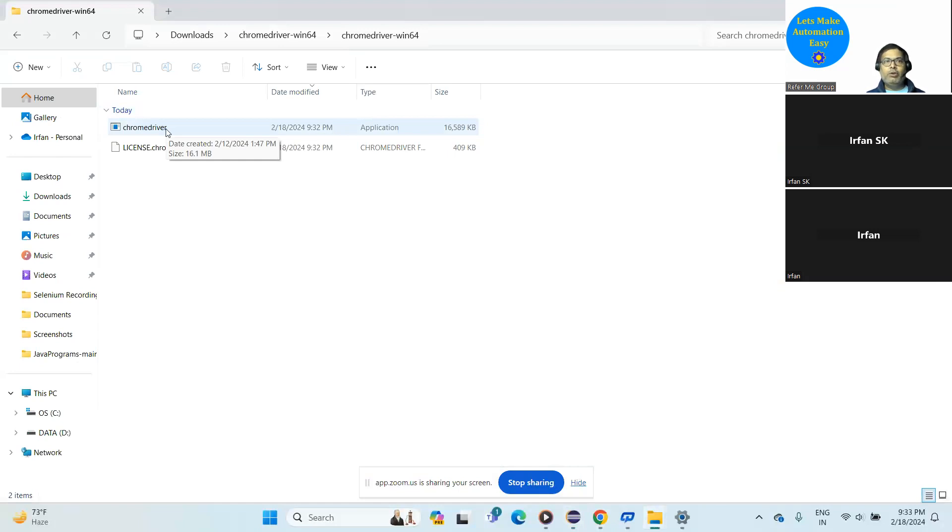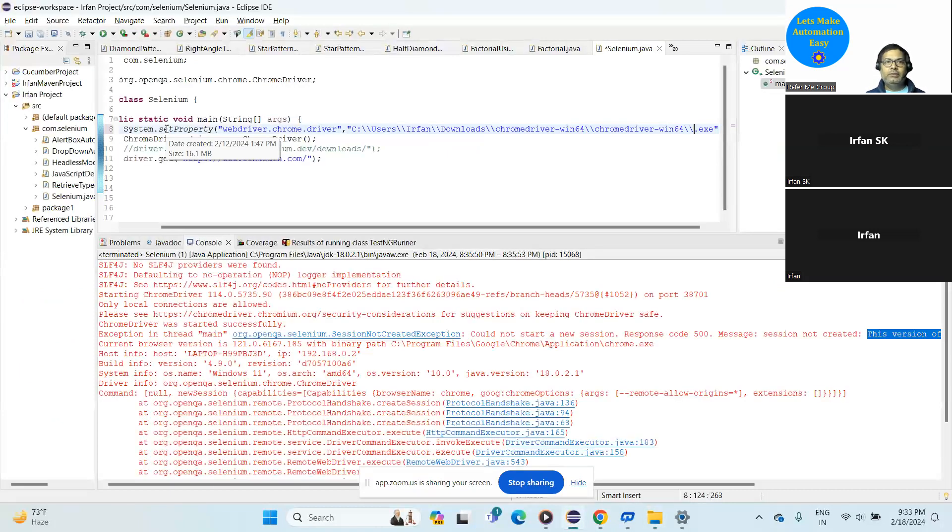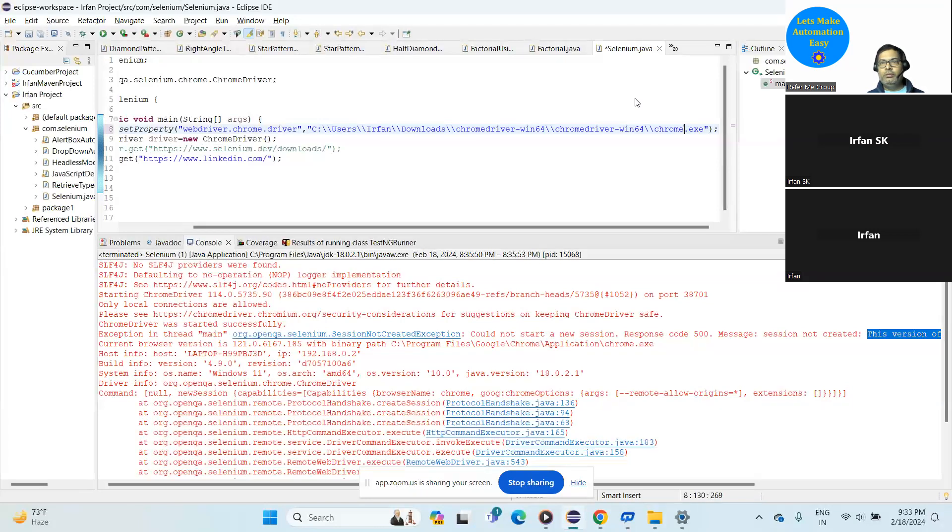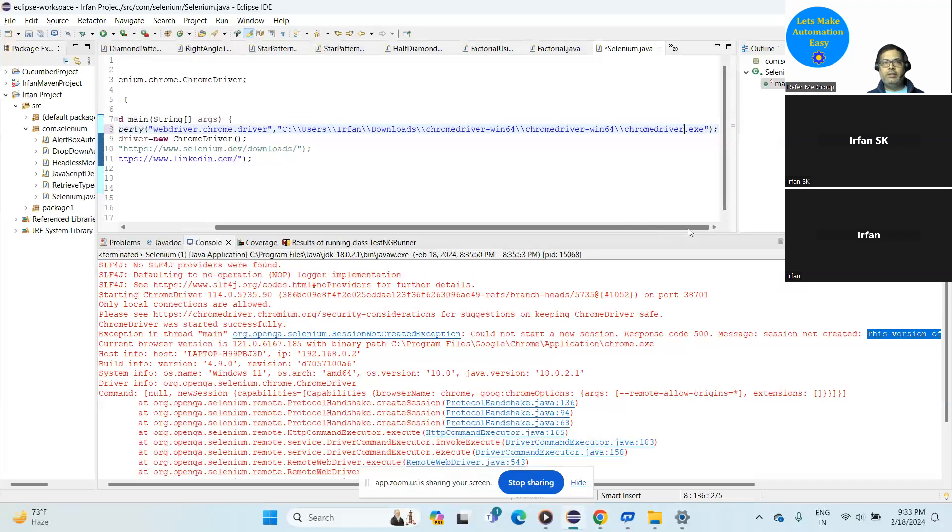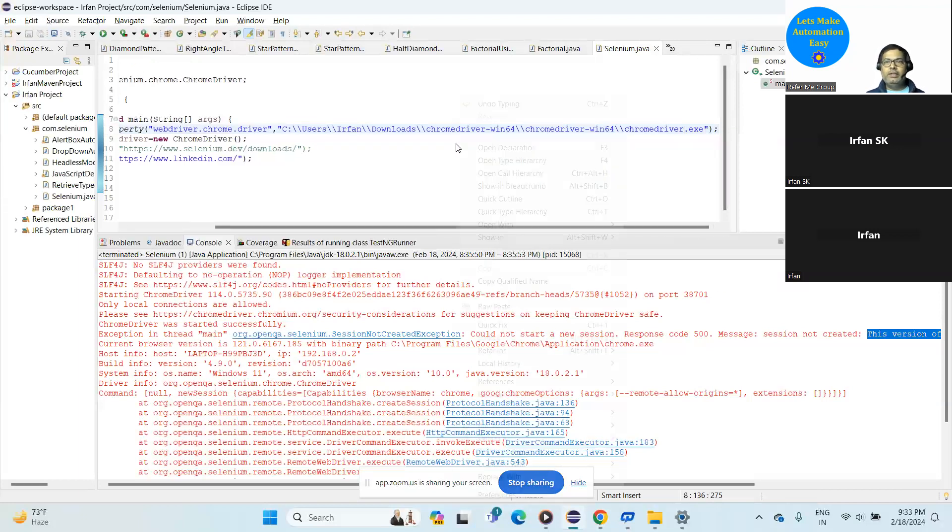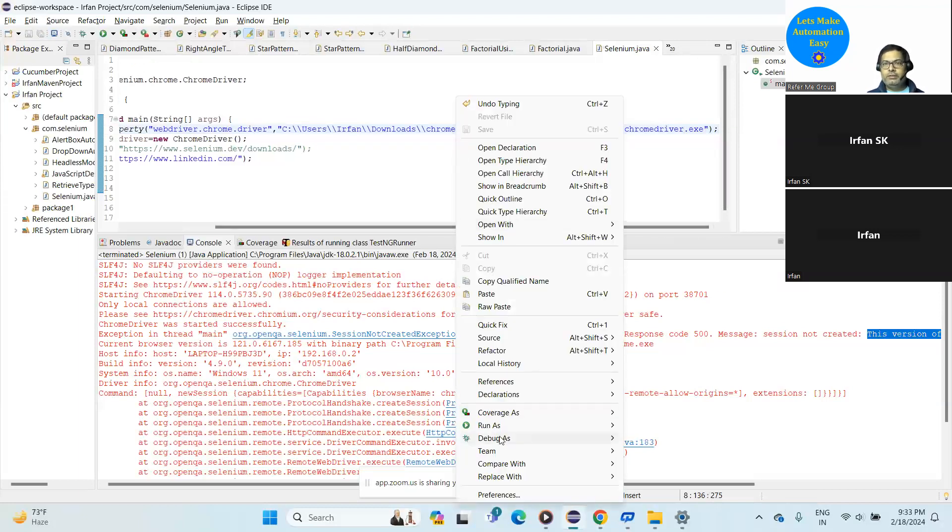So you can rename and copy the name here. Okay, Chrome driver.exe. Okay, now save it and run it and just see that it is working or not.